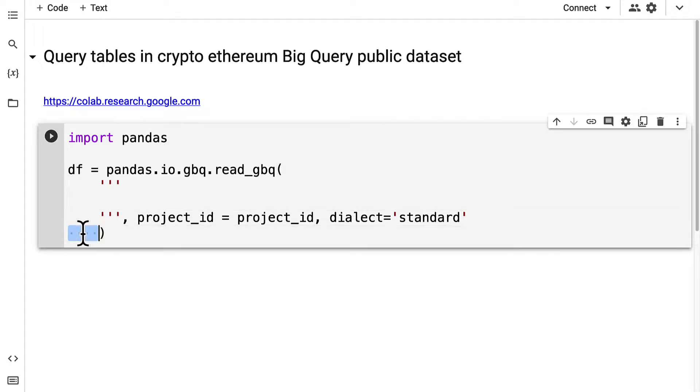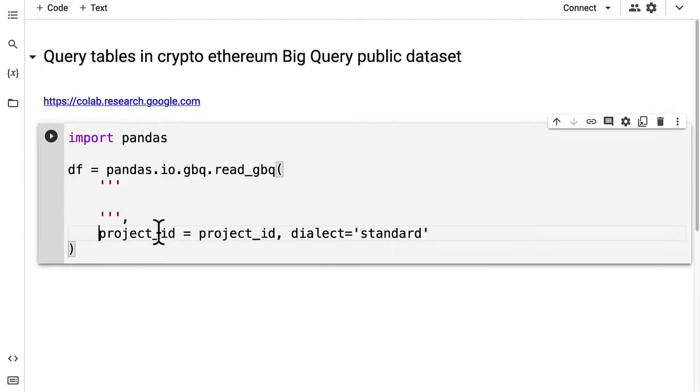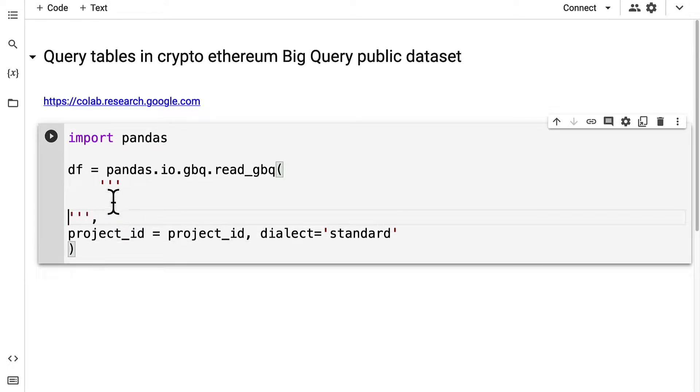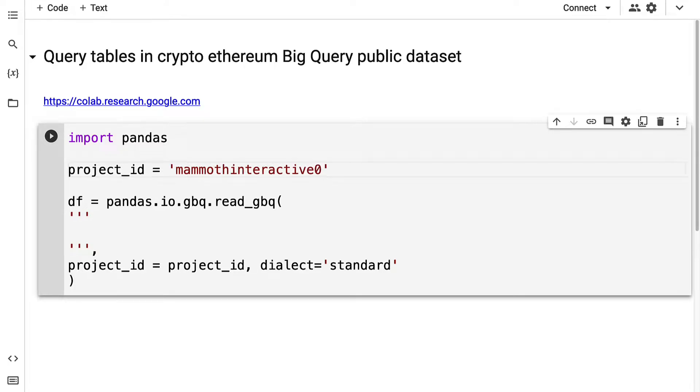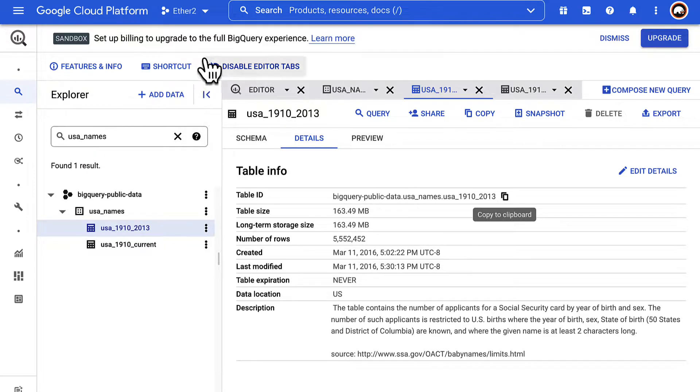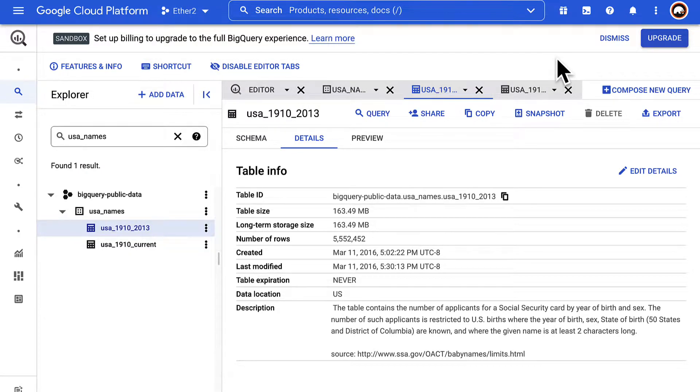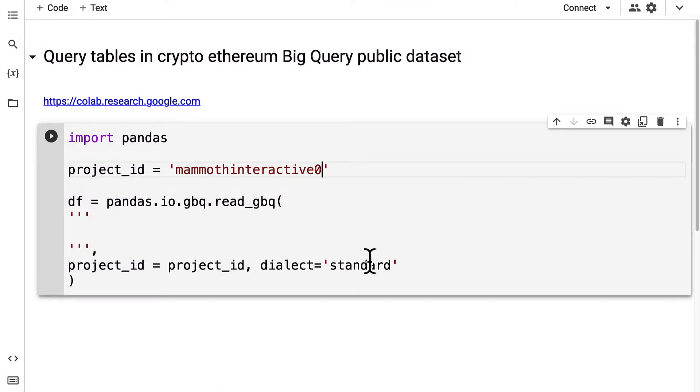Here we have two of our arguments defined but we do have to create that project ID variable. I'm going to use mammoth interactive zero which is one of my project IDs here at the Google Cloud Platform.